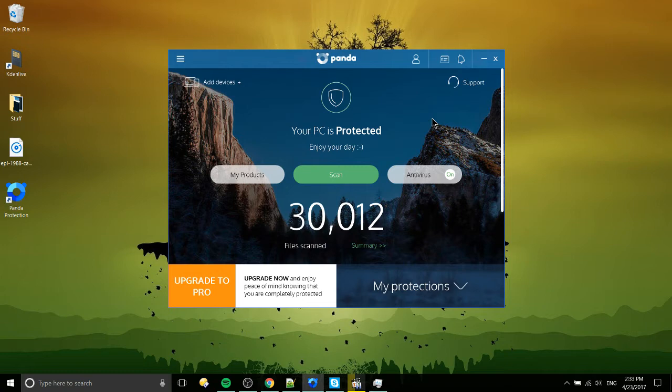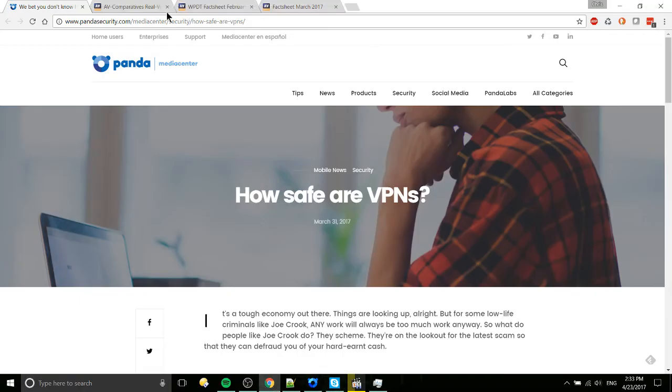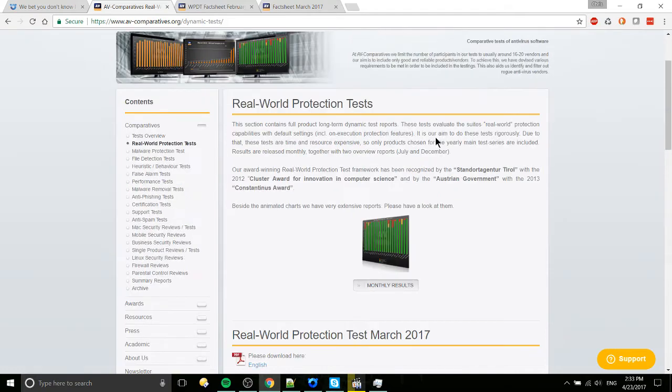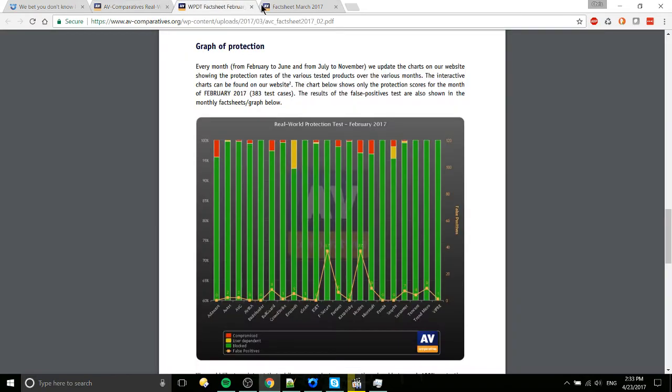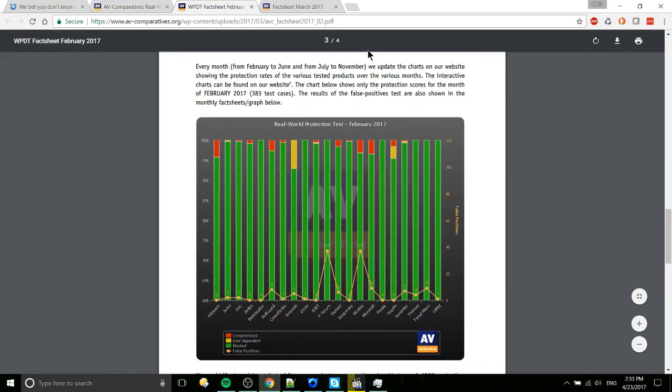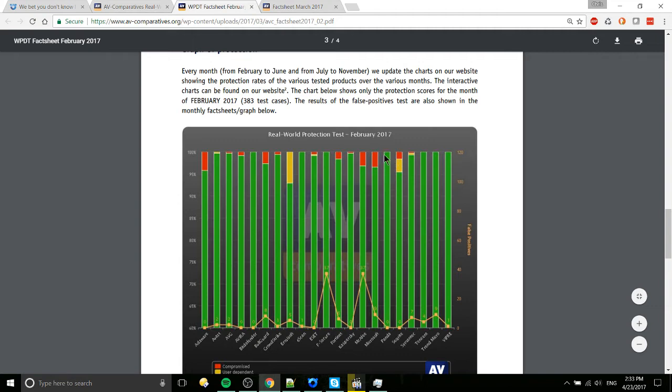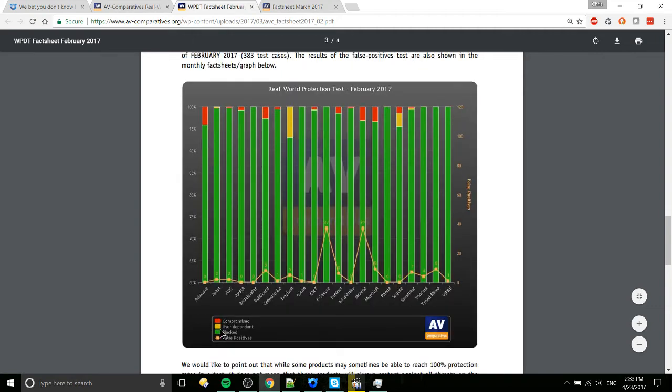So more importantly as far as protection goes, it would be kind of hard to do independent analysis, but I did dig out this site, AV Comparatives. So they have these real world protection tests where they're comparing the different antiviruses. And surprisingly I came here and I was thinking that Panda, I haven't heard of it quite as much lately, but it's right there at the top of blocked viruses, blocked threats.